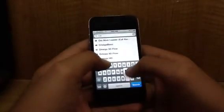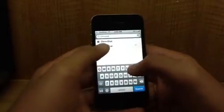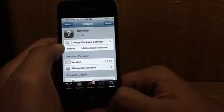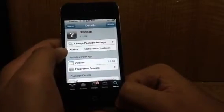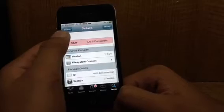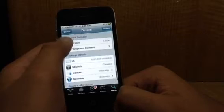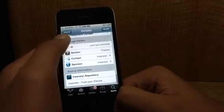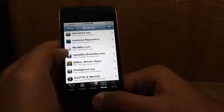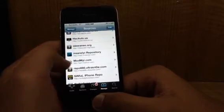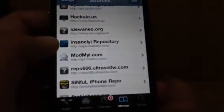Now if I type in OmniStat — as you can see, the second one — the author is Matthew Bullrod. This is from the iTweaks section — it's the Insanelyi repository. So just go ahead and add the source: repo.insanelyi.com. That gives you OmniStat.